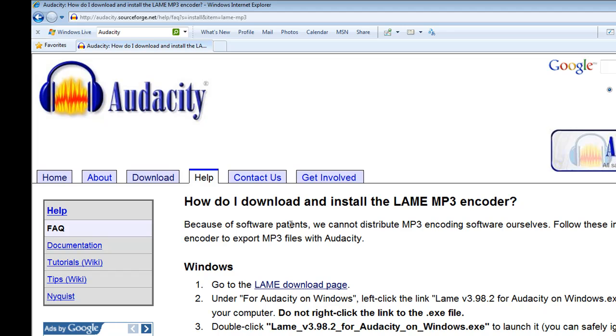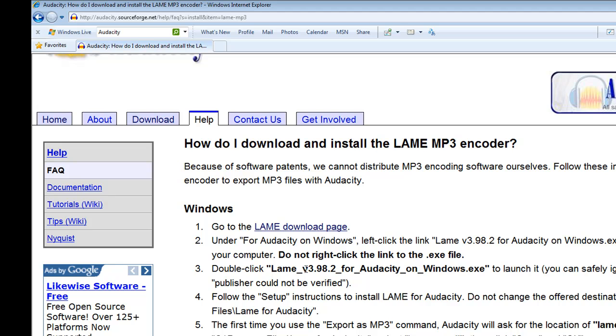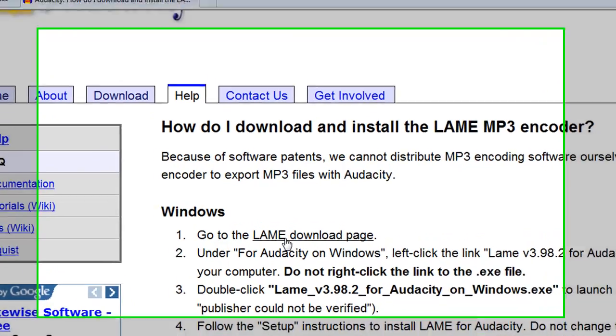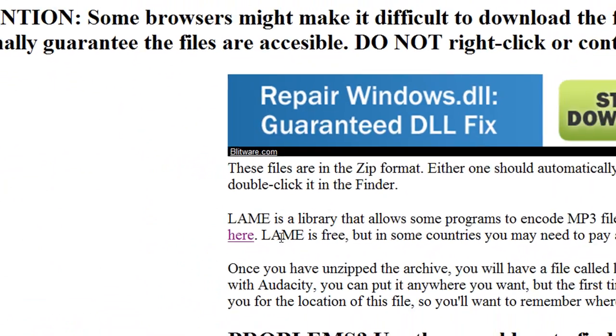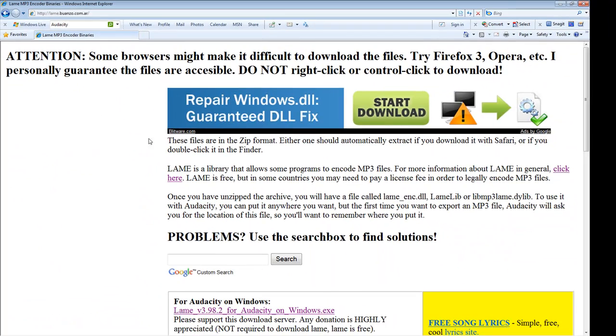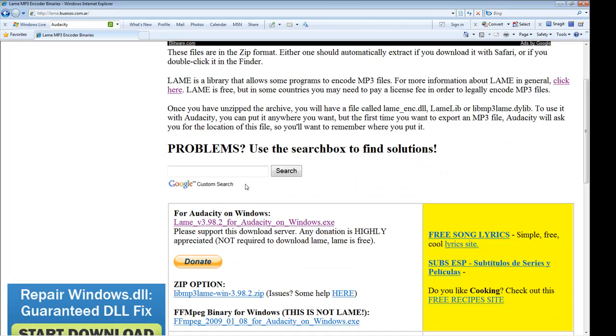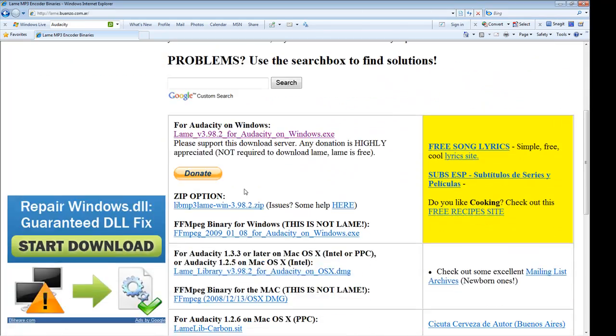And it notes that because of software patents, it cannot distribute MP3 encoding software ourselves. So we must go to the LAME download page. And the following are the set of instructions. So let's jump on the LAME MP3 encoder link, and that takes you to the LAME download site.